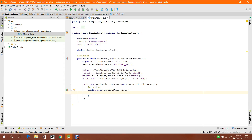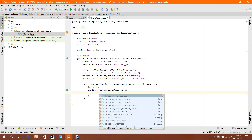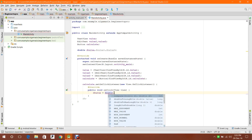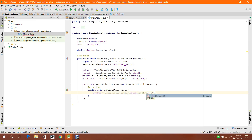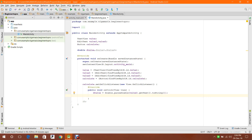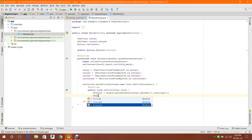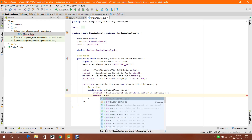Now I'm going to store value1 in a double variable. So: double dValue1 = Double.parseDouble(value1.getText().toString()). Now the string value is passed to dValue1 in the form of double.